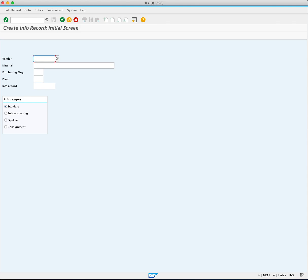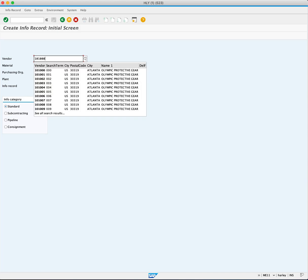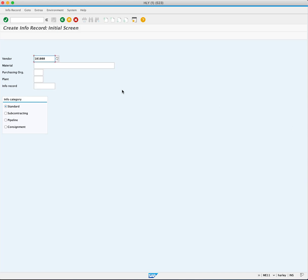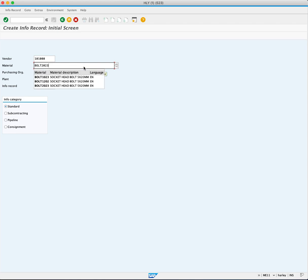Begin by entering the supplier number 10100. In the material field, enter BOLT 2023.